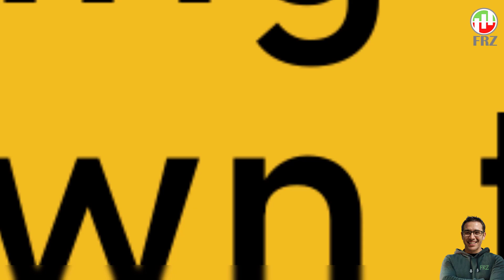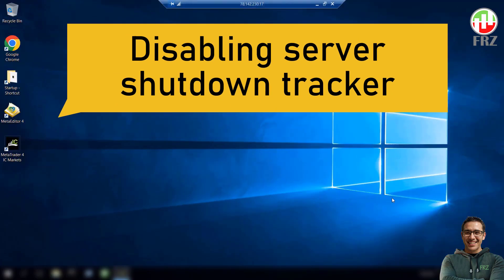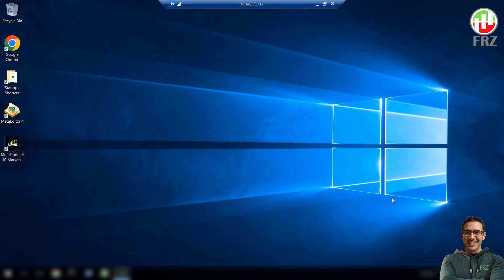Now we need to disable the server shutdown tracker. When the Windows server restarts, it will pop up a shutdown tracker window where you need to type a reason for the restart. Until this step is completed, no other startup hold apps may not automatically start. So we need to disable this shutdown tracker in order to automatically restart our trading platform.